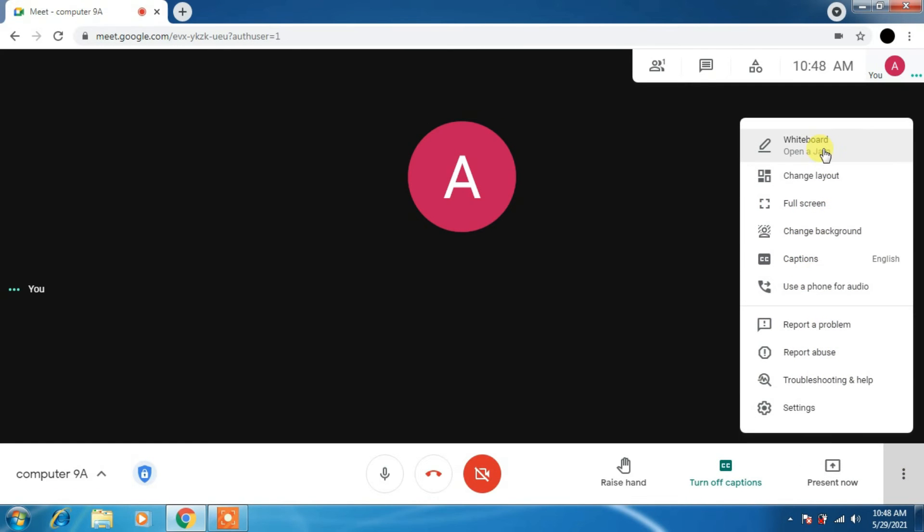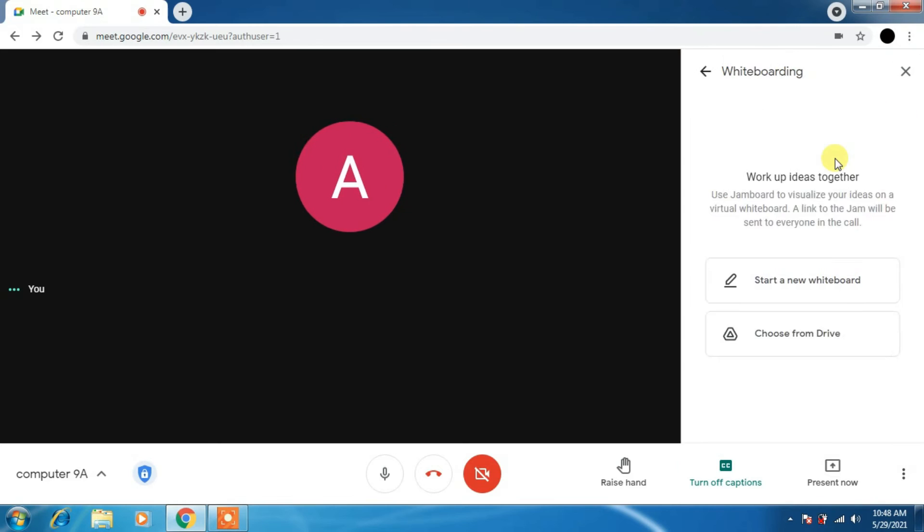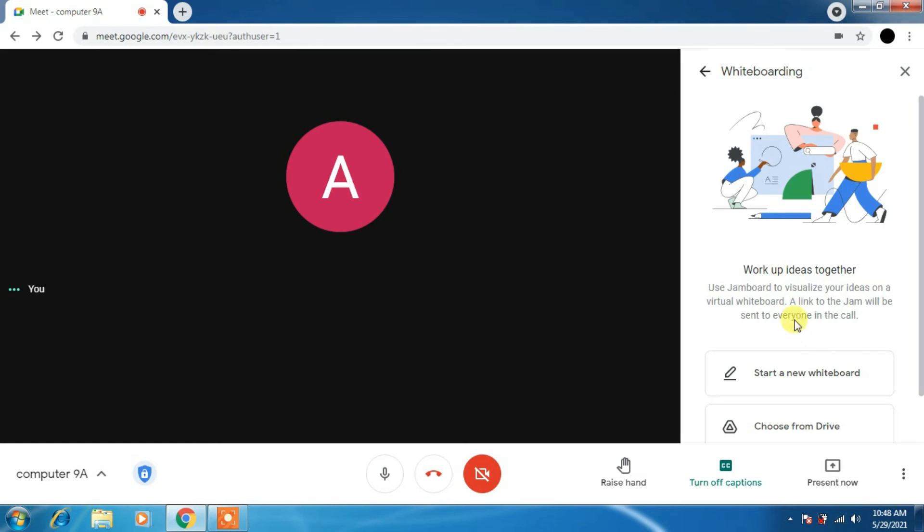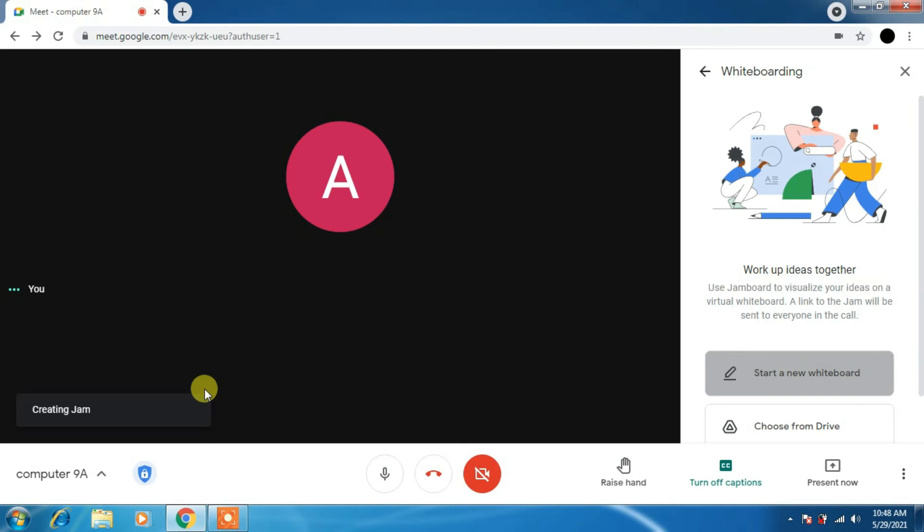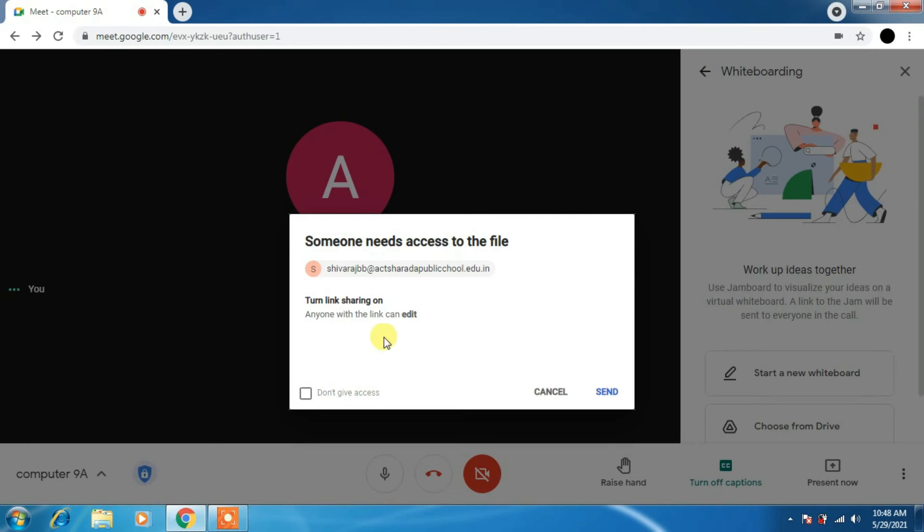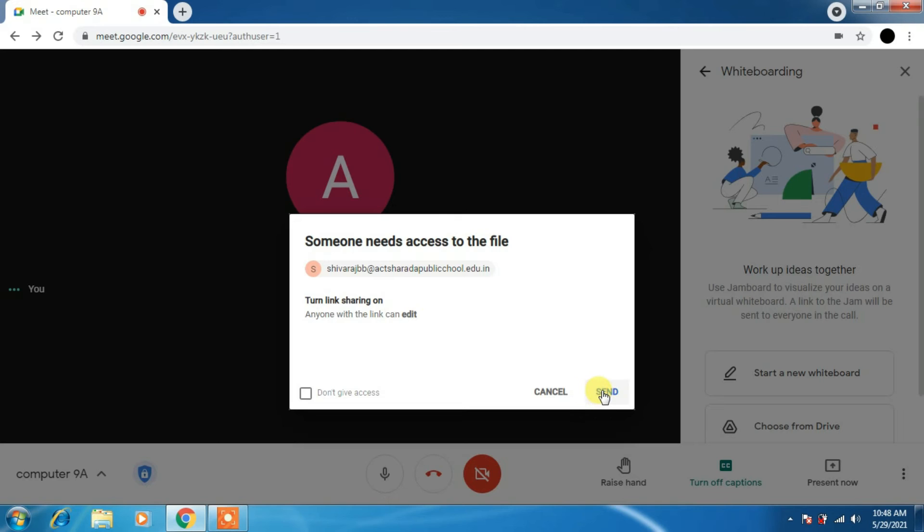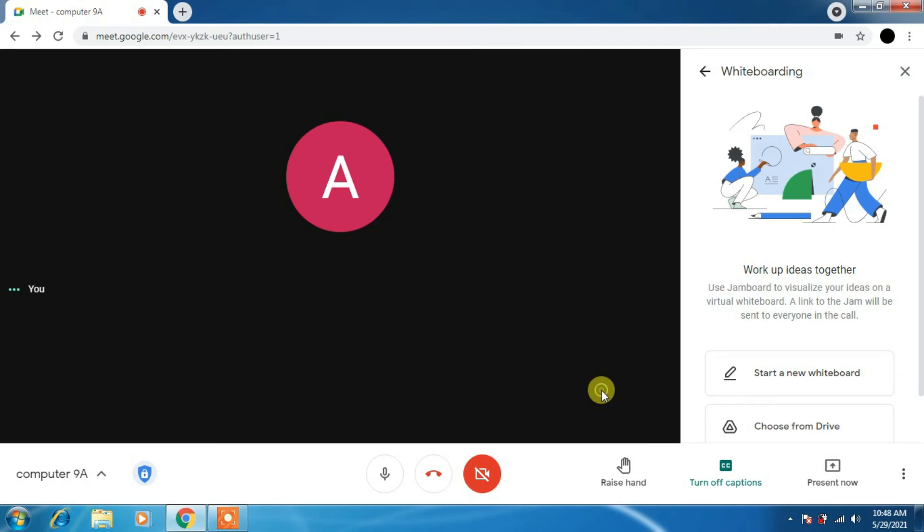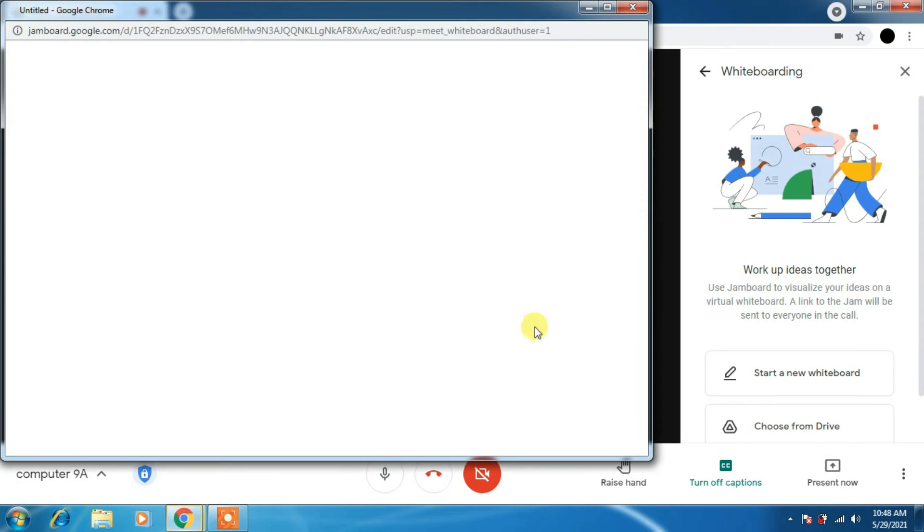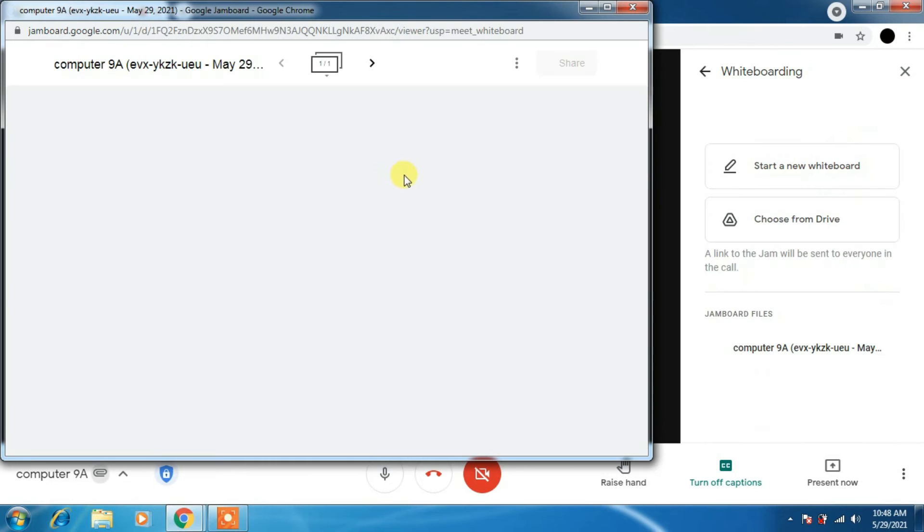You can use whiteboard. The whiteboard is nothing but a Jamboard. Start a new whiteboard. It will direct you to the Jamboard. You can see here creating a jam. Someone needs access to the file. You can give access. Suppose you want your student to present something on the whiteboard, you can send a notification by using that link. He or she will be able to work on the Jamboard. Jamboard is nothing but a whiteboard.